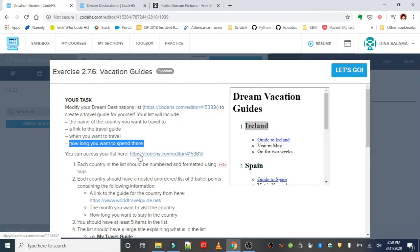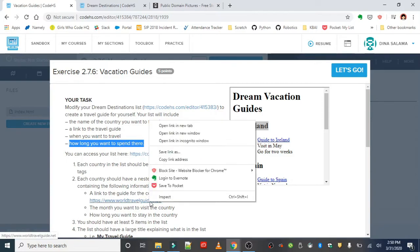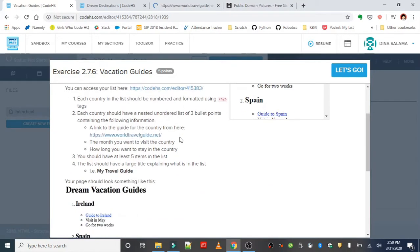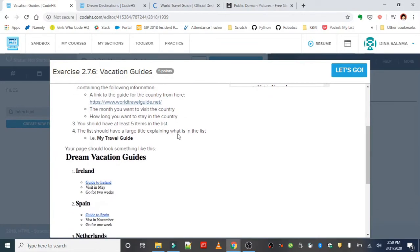You can grab your list here, which we just did up there. And then you also want to use worldtravelguide.net to get those travel guides, otherwise you'll run into some issues with the checker. And you should have five locations in your list.